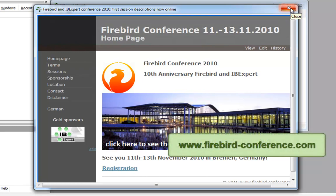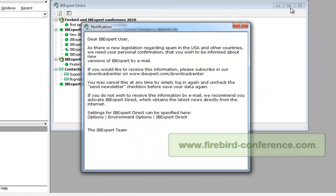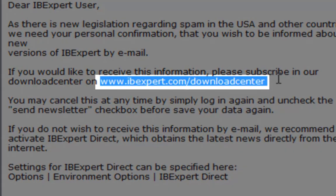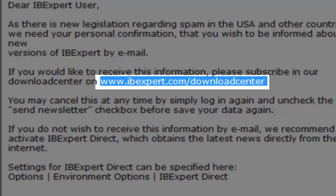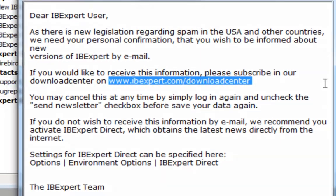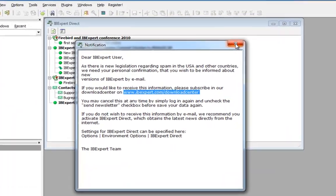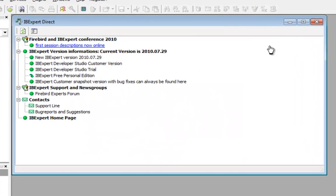You can find further information about this conference at www.firebird-conference.com. Here you can see the web address of the IB Expert download center, where you can register for the newsletter and download our written documentation. In the main IB Expert Direct window, you can see a variety of information, all linked.